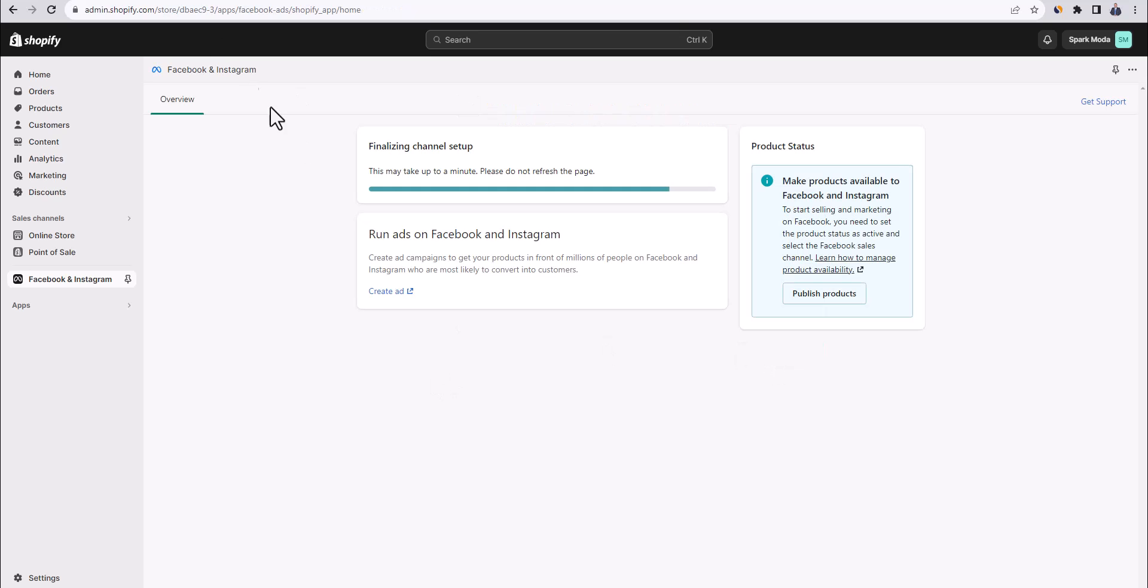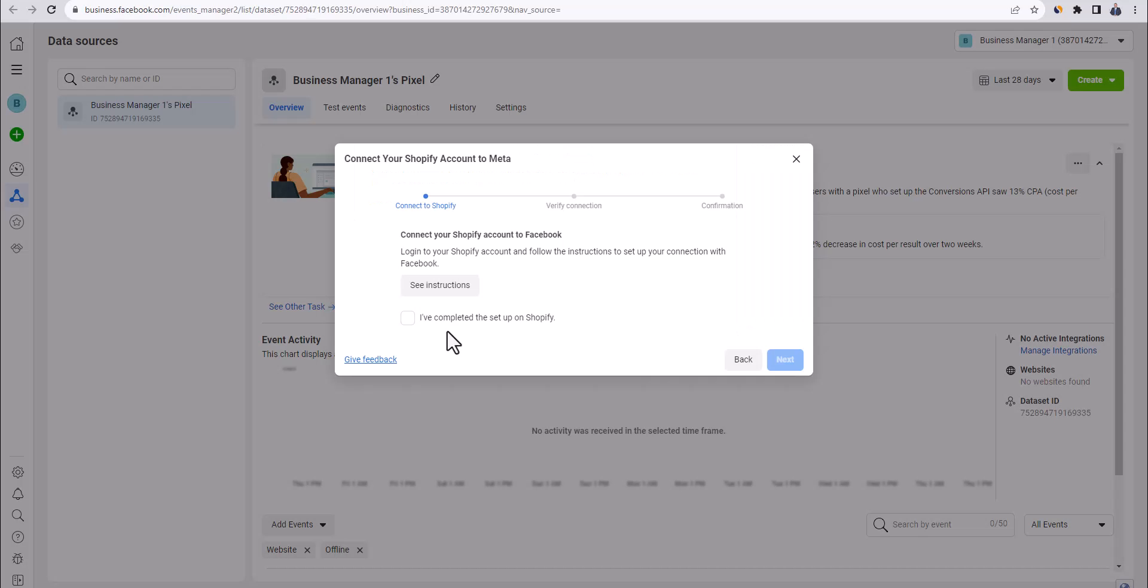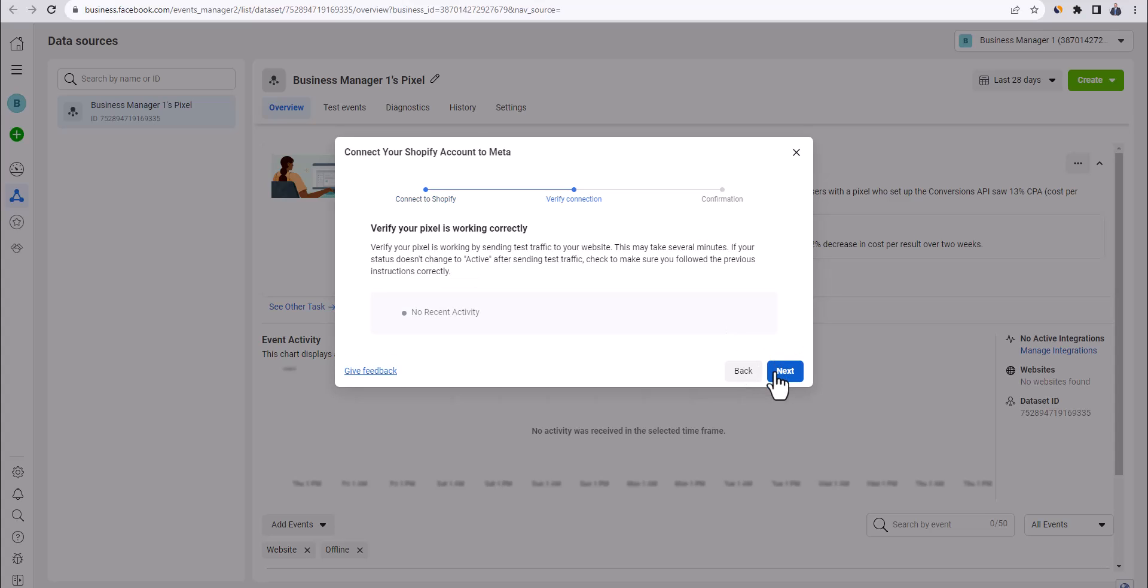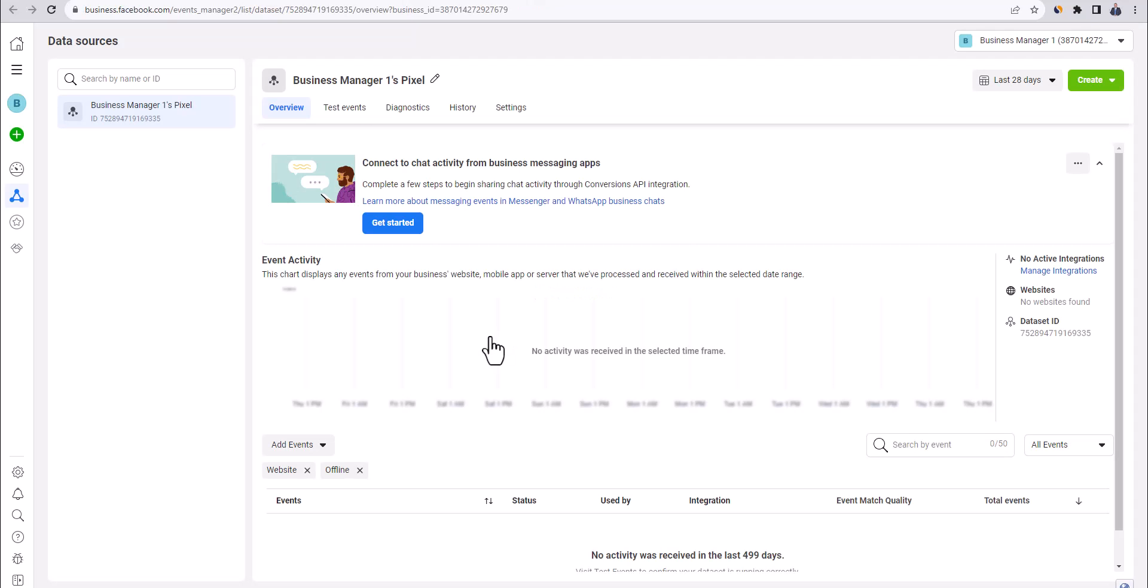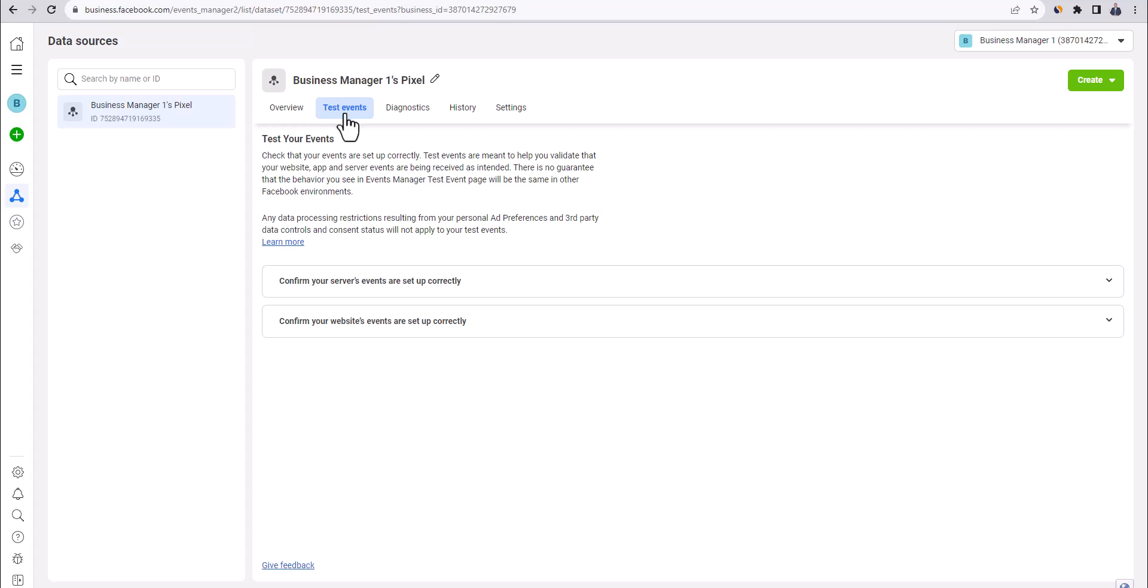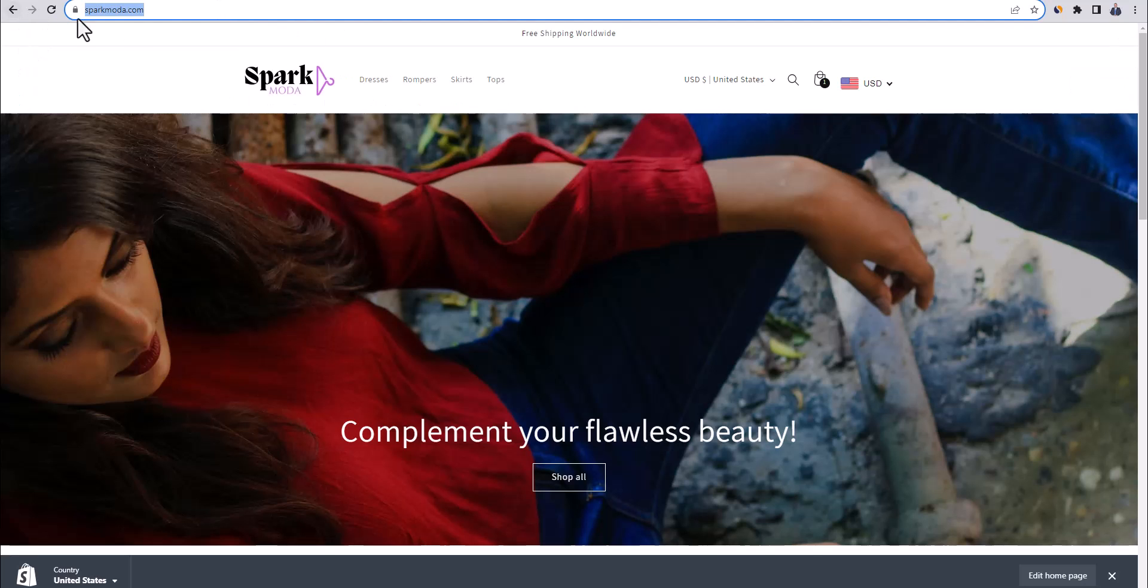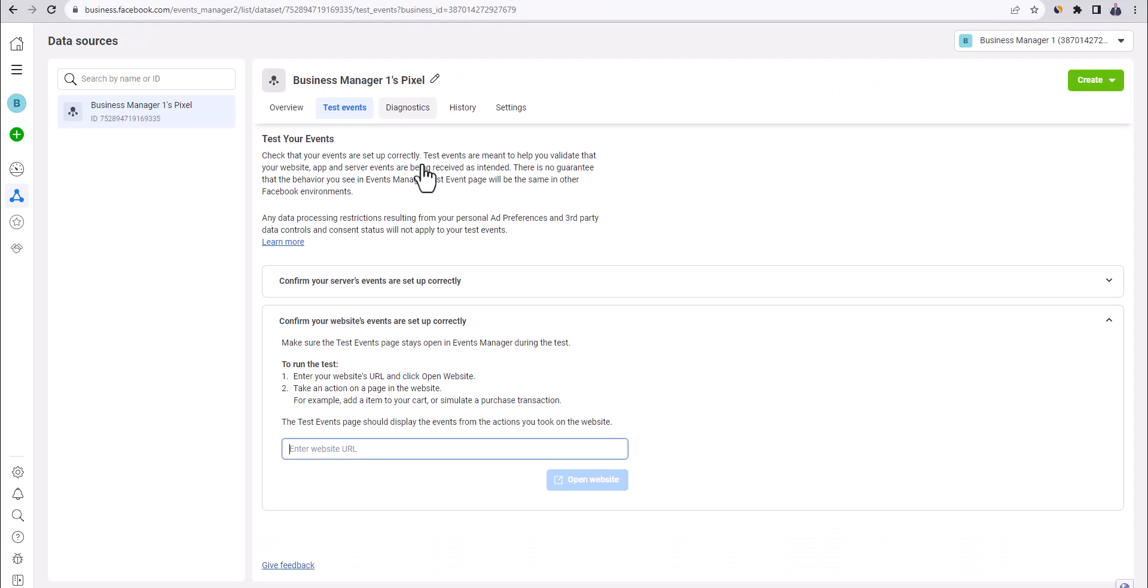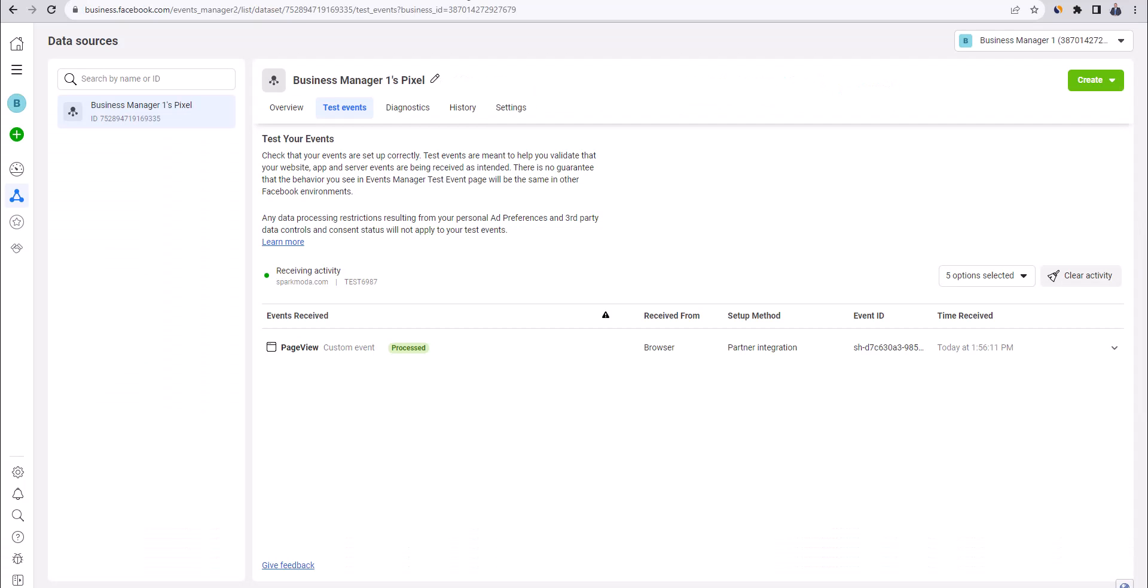The connection is activated and you can run ads on Facebook and Instagram. Go back to Facebook and tick I've completed the setup on Shopify. Click on next and click on next again. And then here click on test events in the events manager. Click up here on test events tab and then click on confirm your website's events are set up correctly. Go to your Shopify store, copy the domain URL and paste it here. And then click on open website. Now go back to Facebook.